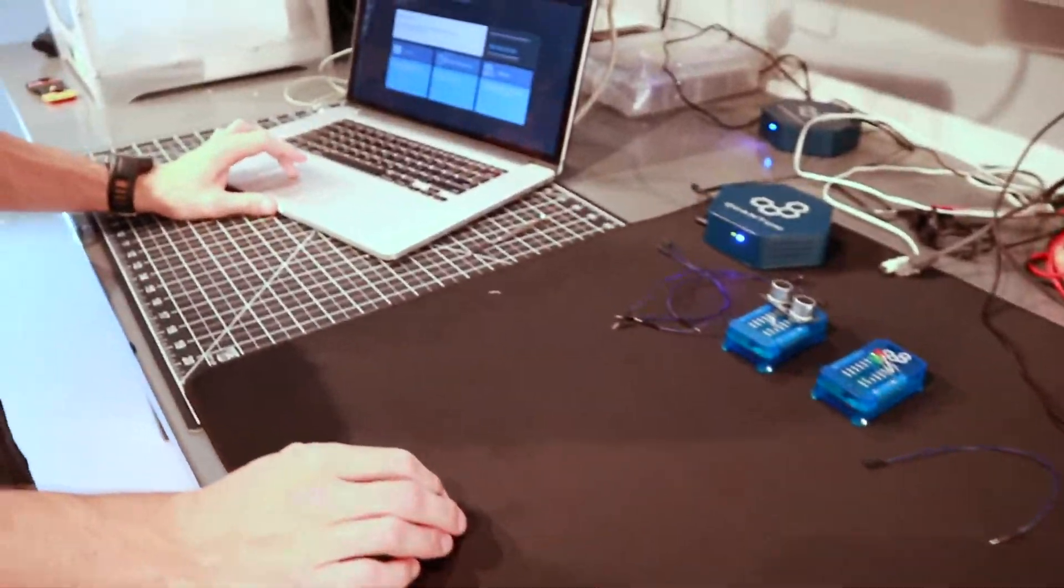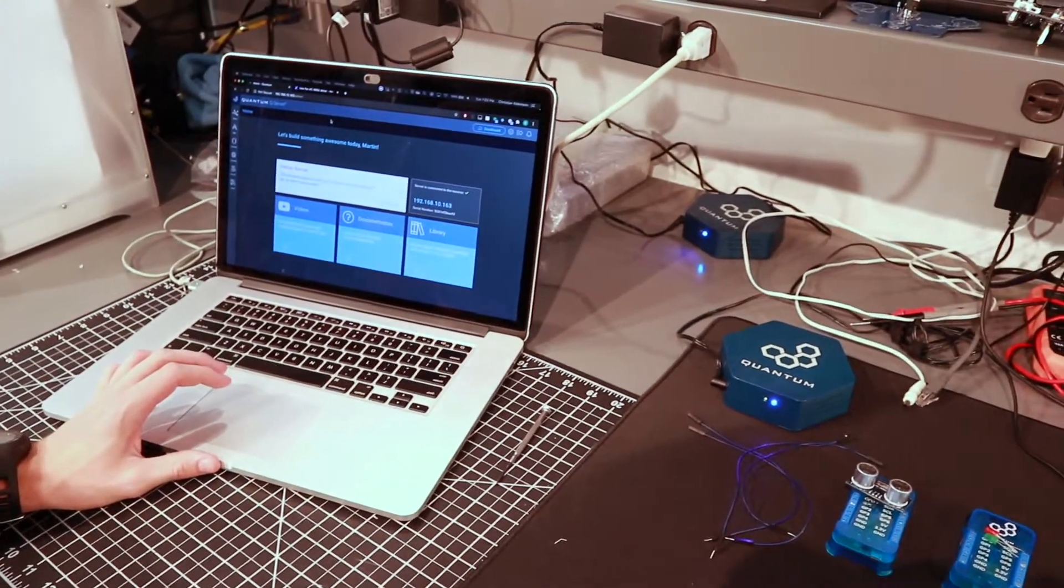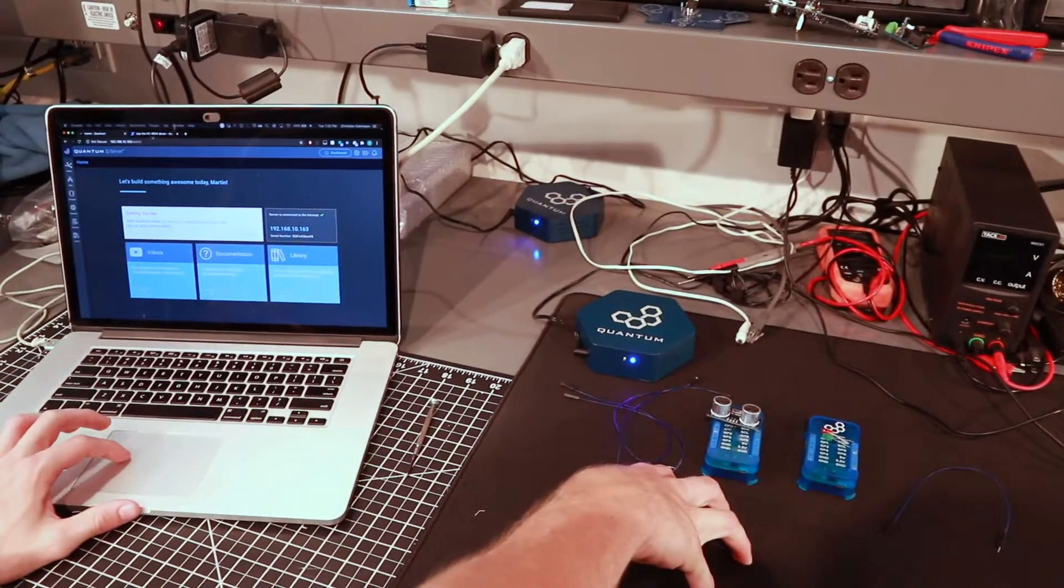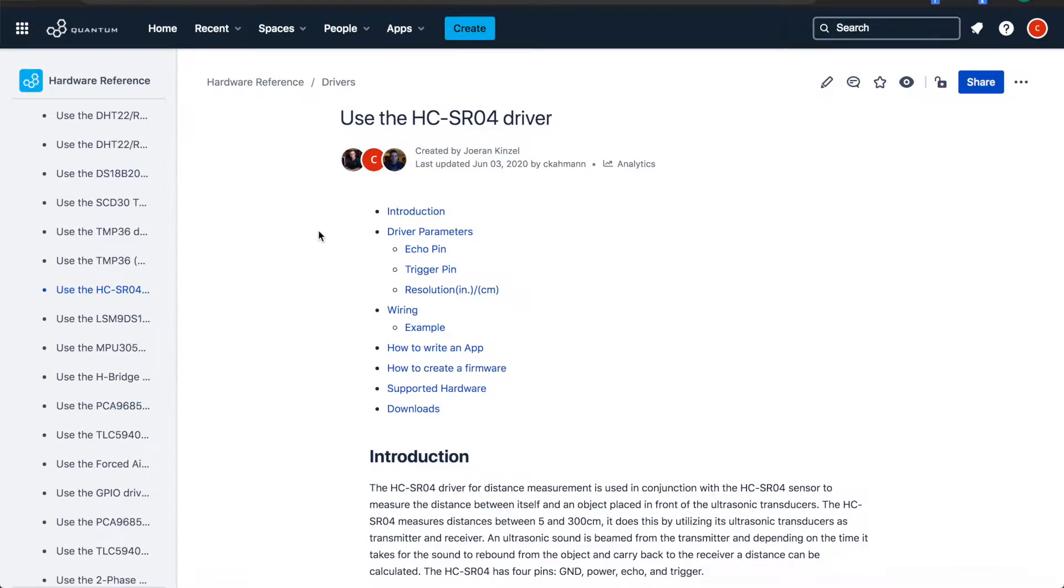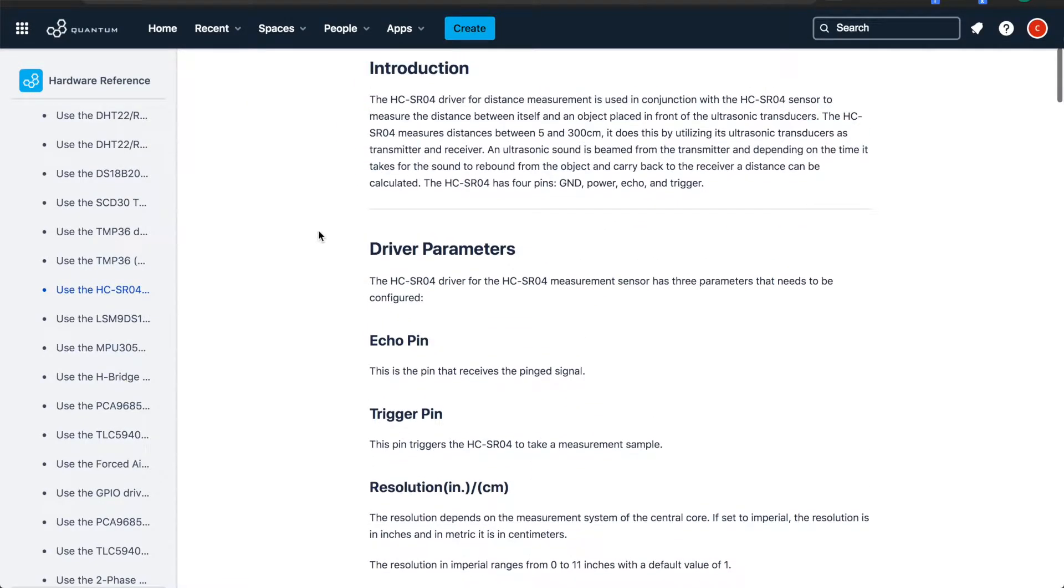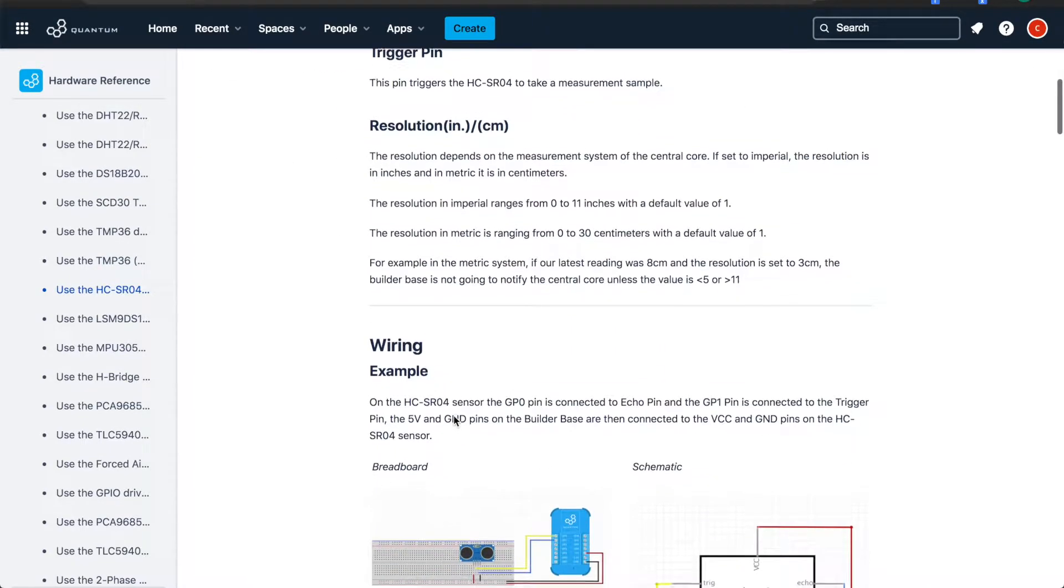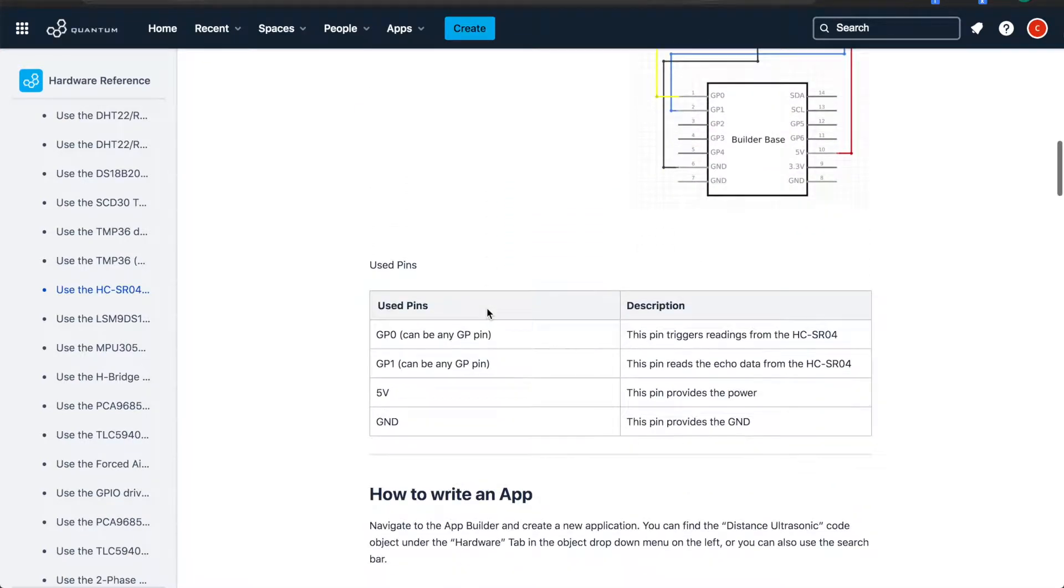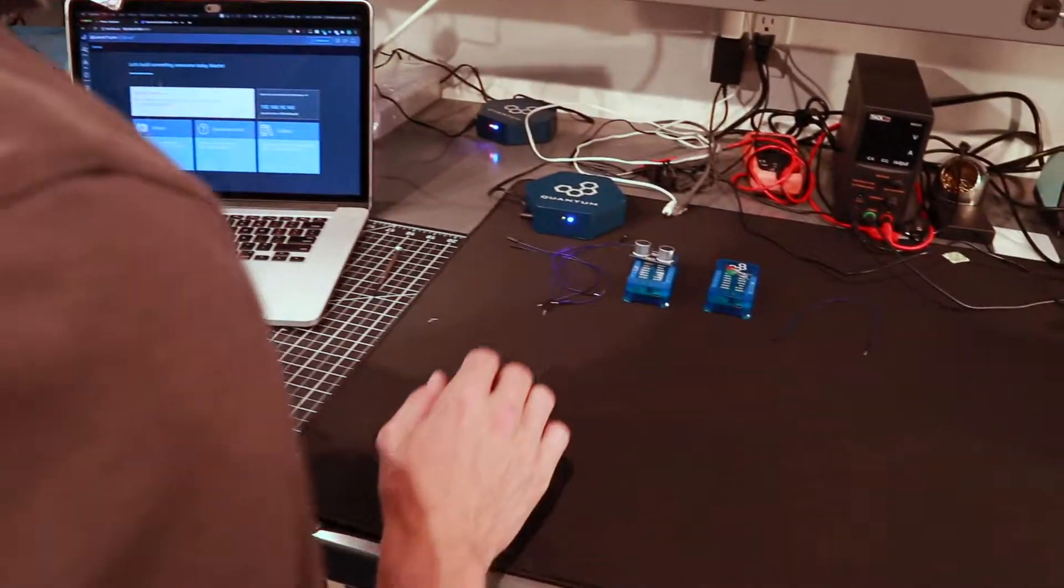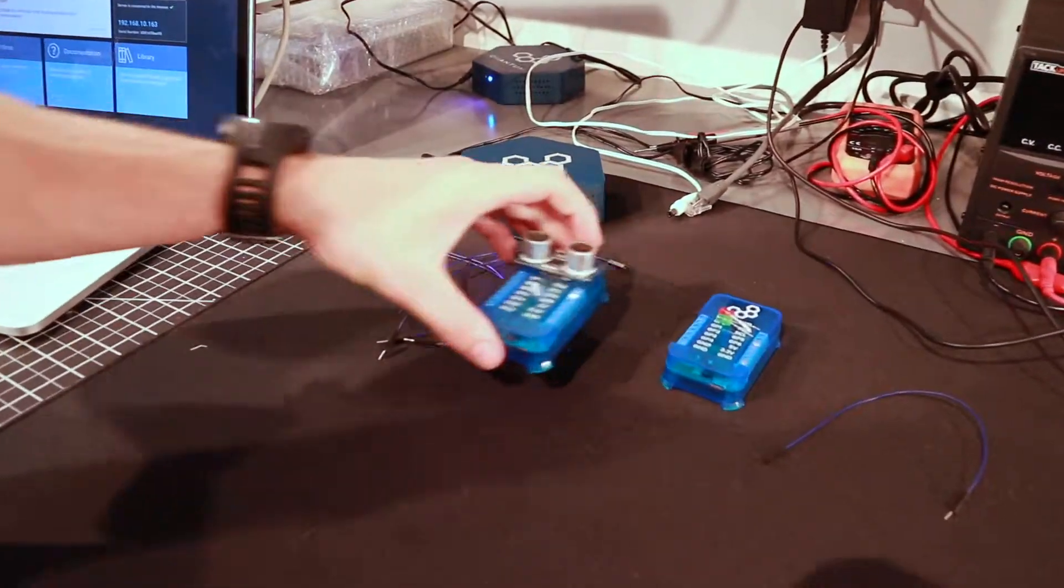As far as the wiring is concerned, you can find all of the documentation for wiring these specific hardware components to your clients on our documentation pages in Confluence. Those can be highly useful. It gives you the parameters for the driver and also shows you schematics and breadboard diagrams for wiring. That can be really useful. But we'll get started with the wiring first.